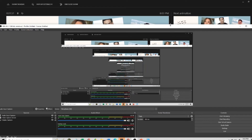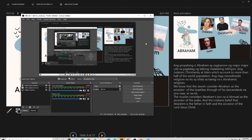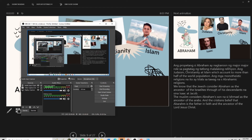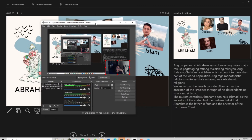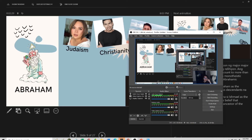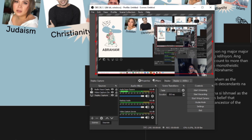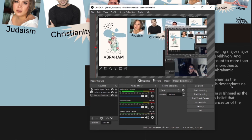The next thing we are going to do is minimize OBS — minimize it until we can see the PowerPoint in the background. We have audio, we have the camera feed, and we can see the display capture. Next, we are going to adjust the display capture to make sure that only the PowerPoint presentation is showing within the frame.